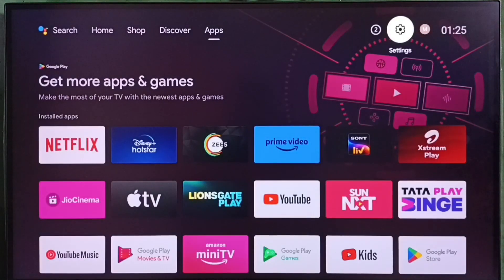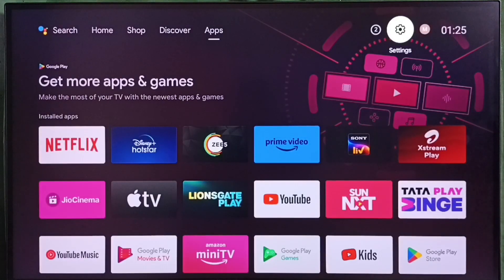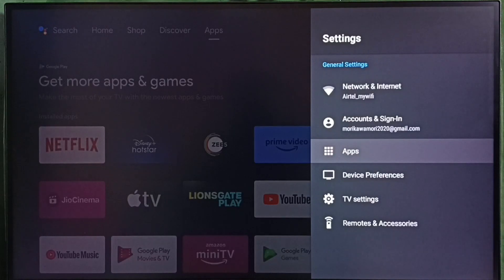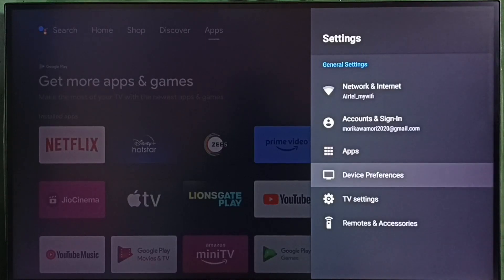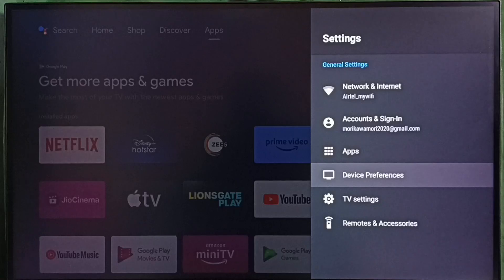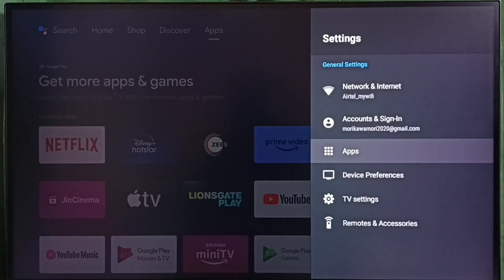Go to settings, select the settings icon, then go to apps. In some TV models we have to go to device preferences, where we would be able to find apps. Let me select apps here.